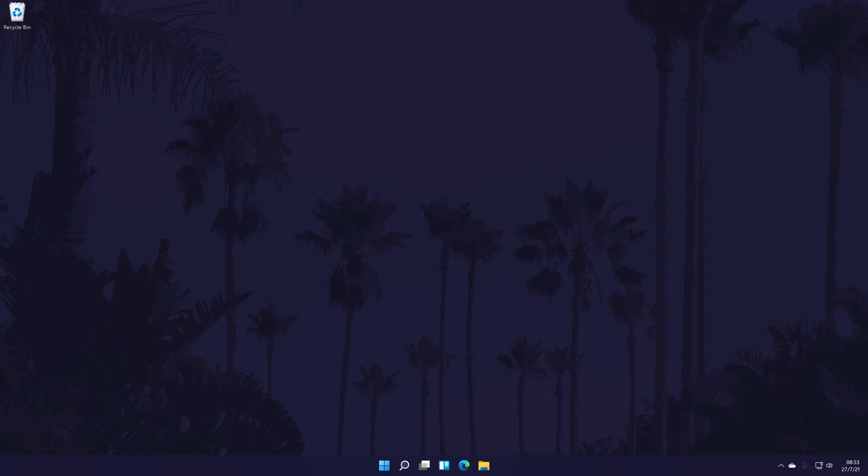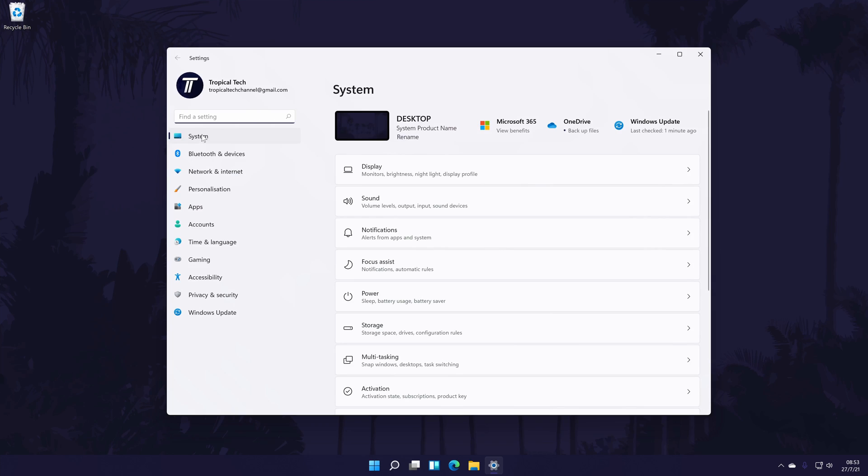The first method will be to look at the customization options within the main settings page, so head there first. In the settings, click on system from the options on the left, but again you should be in there by default. In the system settings, click on sound from the list of options.